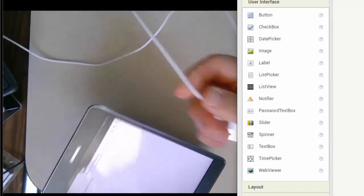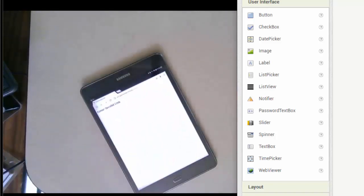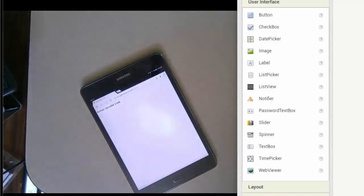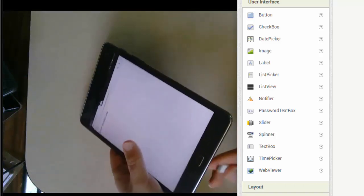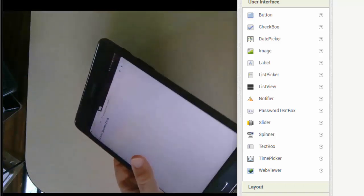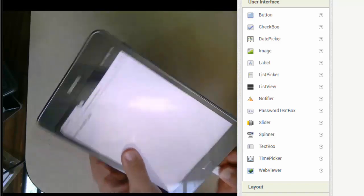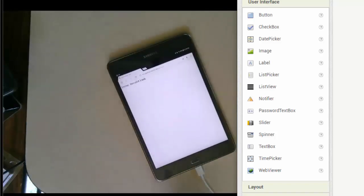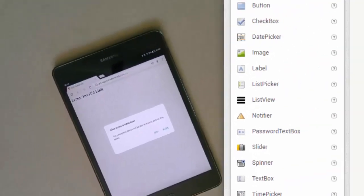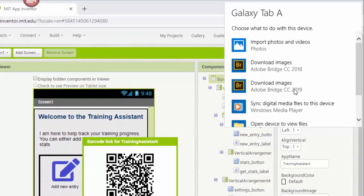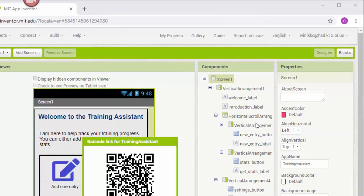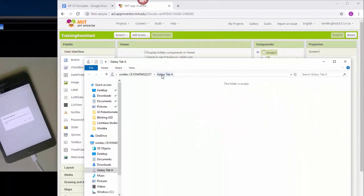I'm going to go ahead and connect the USB cable for my device and plug it in. A lot of times it's going to ask me what I want to do. Over here it says 'select to choose what happens.' All I need to do is open device to view files. You'll see in this case it's a Galaxy Tab A.